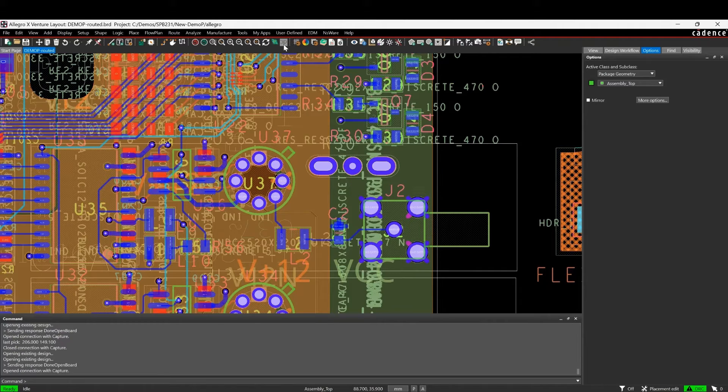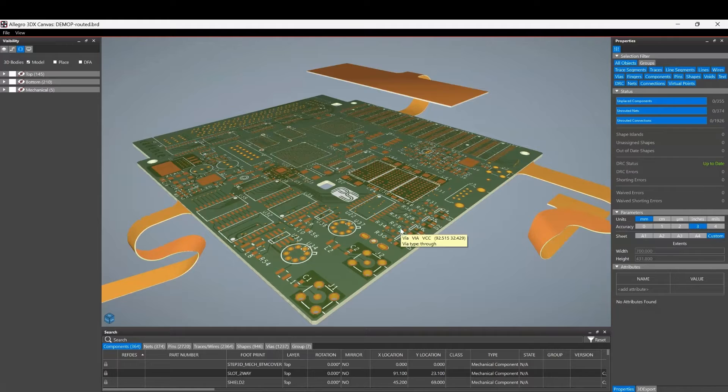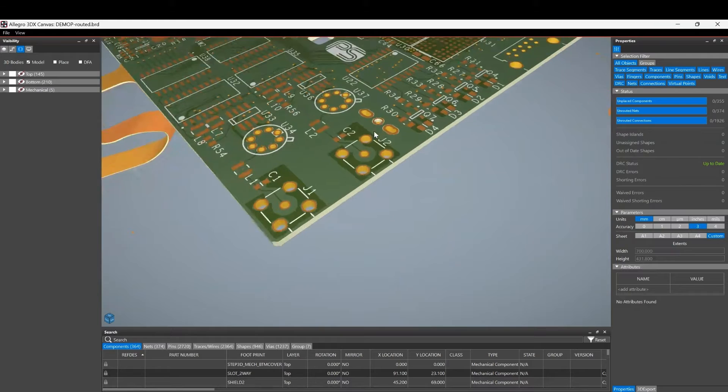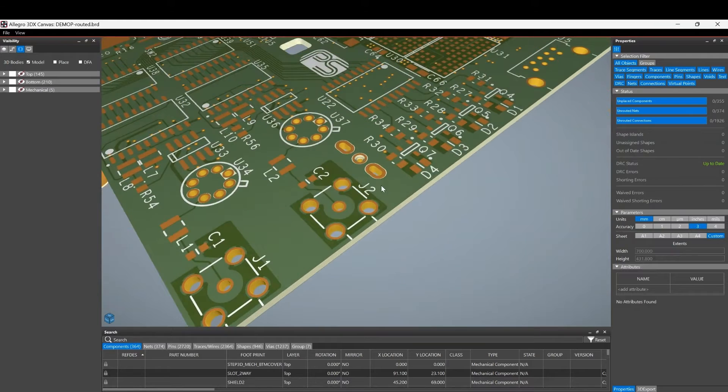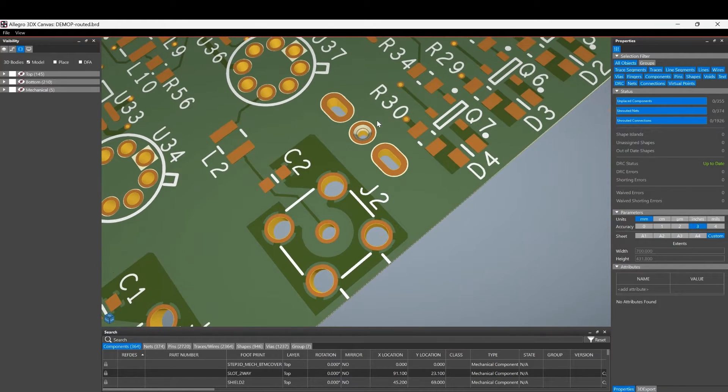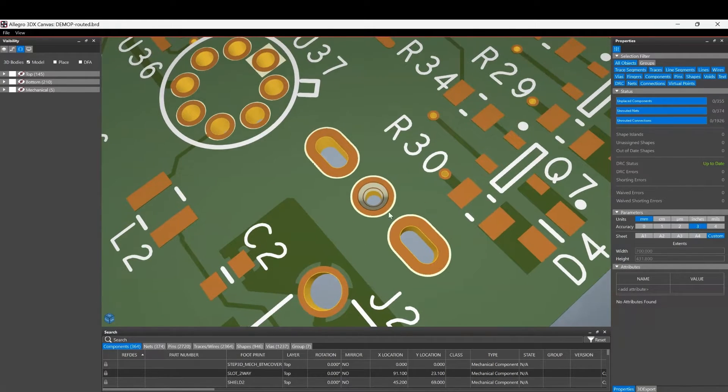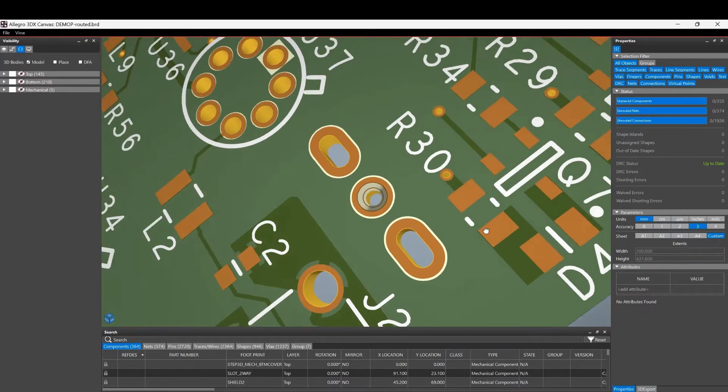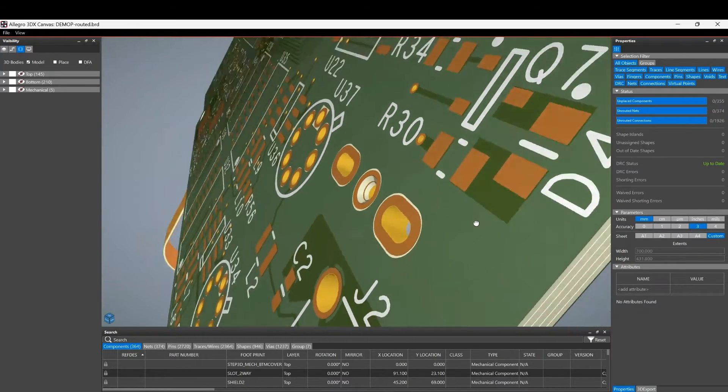If we go and look at this in the 3D view and zoom in here to actually look at this pad stack, you can see there's a countersink in the top of this.